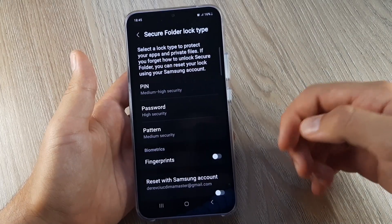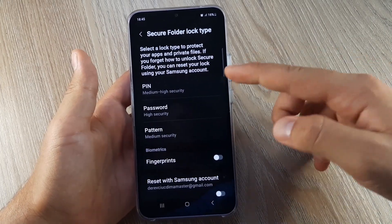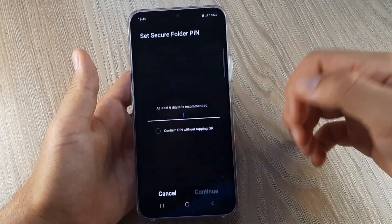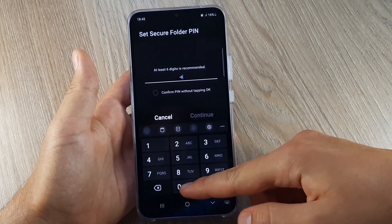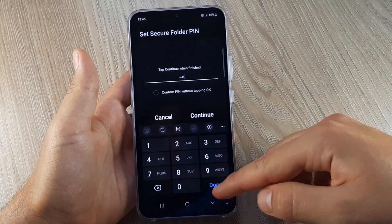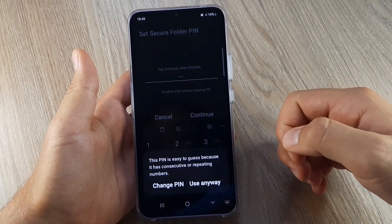Hi and welcome back to GSM ABC. Today I'm going to show you how to lock your apps using Secure Folder on the Samsung Galaxy A34.